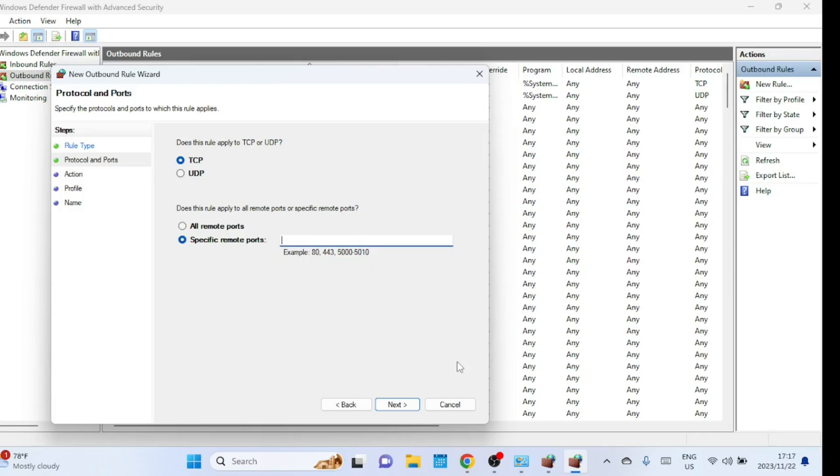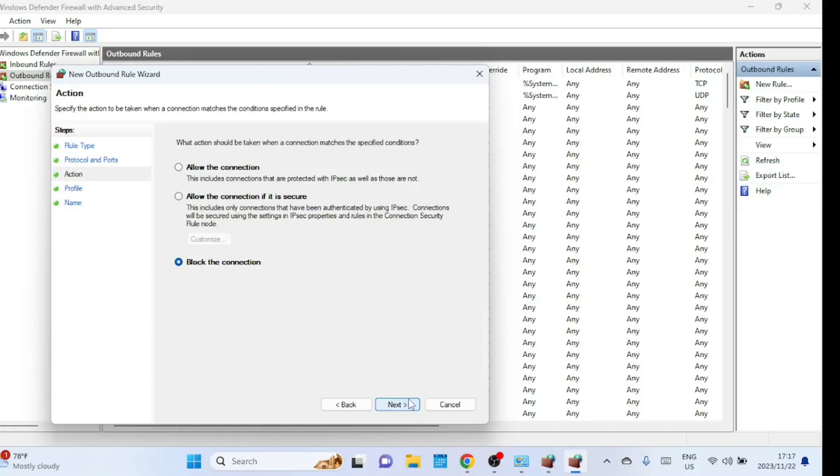That concludes our step-by-step guide on how to open a port in the Windows firewall. If you found this video helpful, don't forget to give it a thumbs up, subscribe to our channel for more tech tutorials, and hit the bell icon to receive notifications. If you have any questions or suggestions for future videos, leave them in the comments below. Thanks for watching, and see you next time.